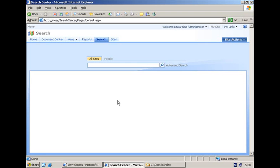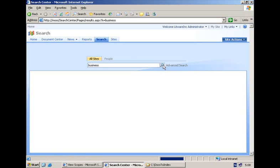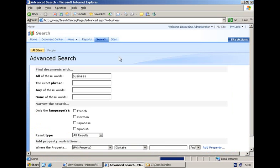I will focus on the search center with tabs. Out of the box you have two tabs available: one called all sites and a second one called people. Each of these tabs is associated with a page based on a specific page layout. When I enter a keyword, for example business, and let SharePoint execute the query, I end up in a results page. Going to the advanced search page again brings me to a new type of page based on a specific page layout.